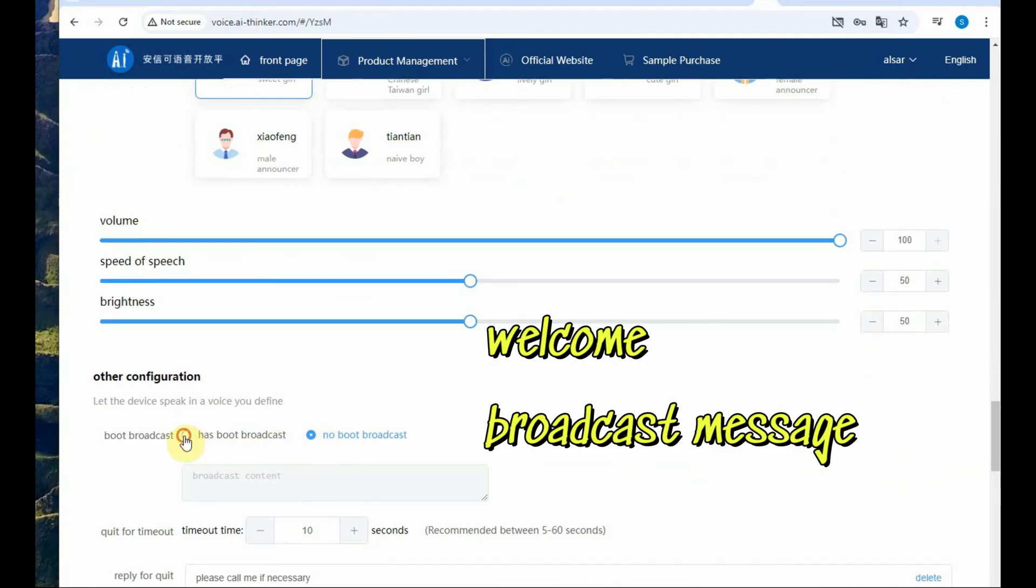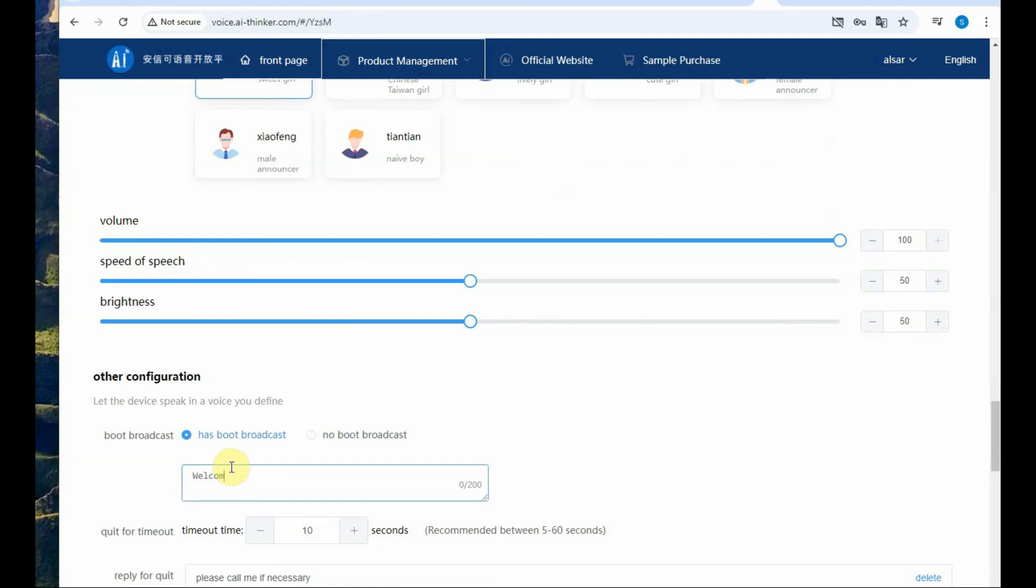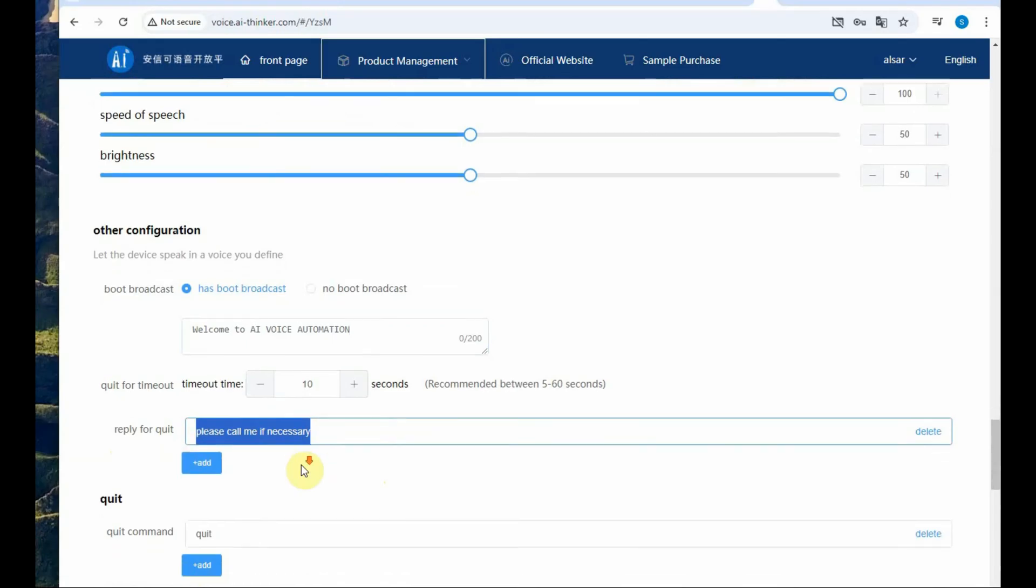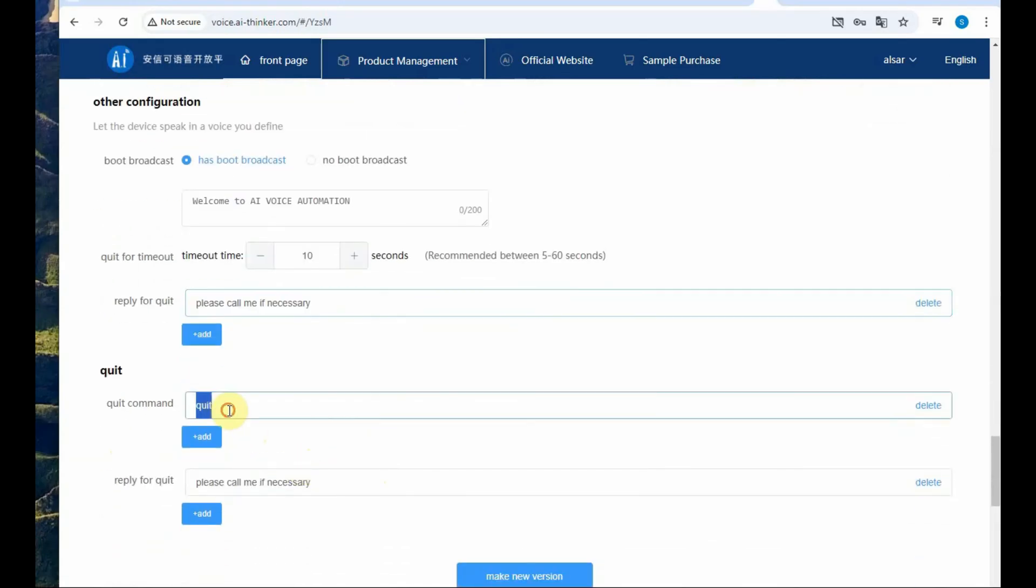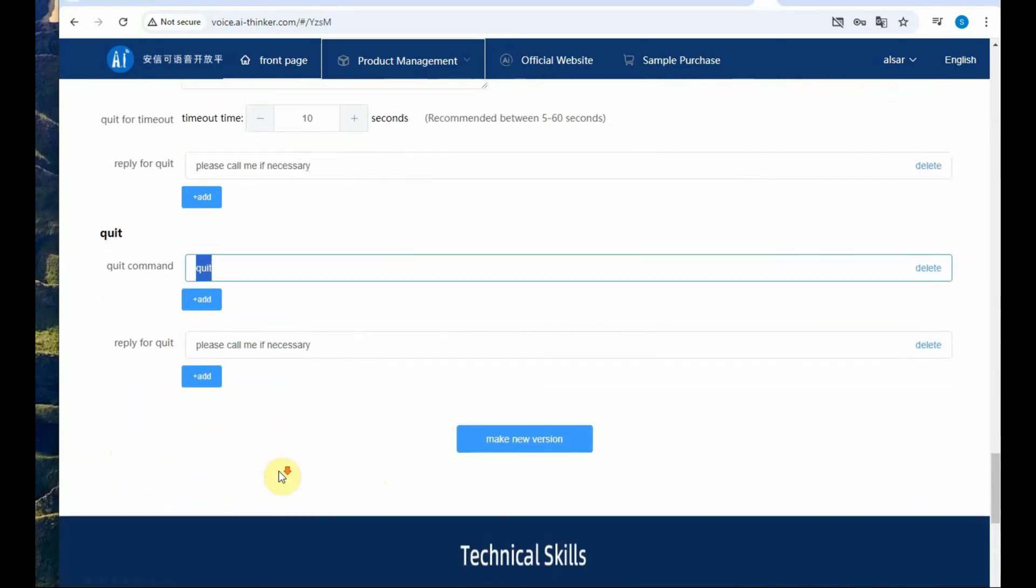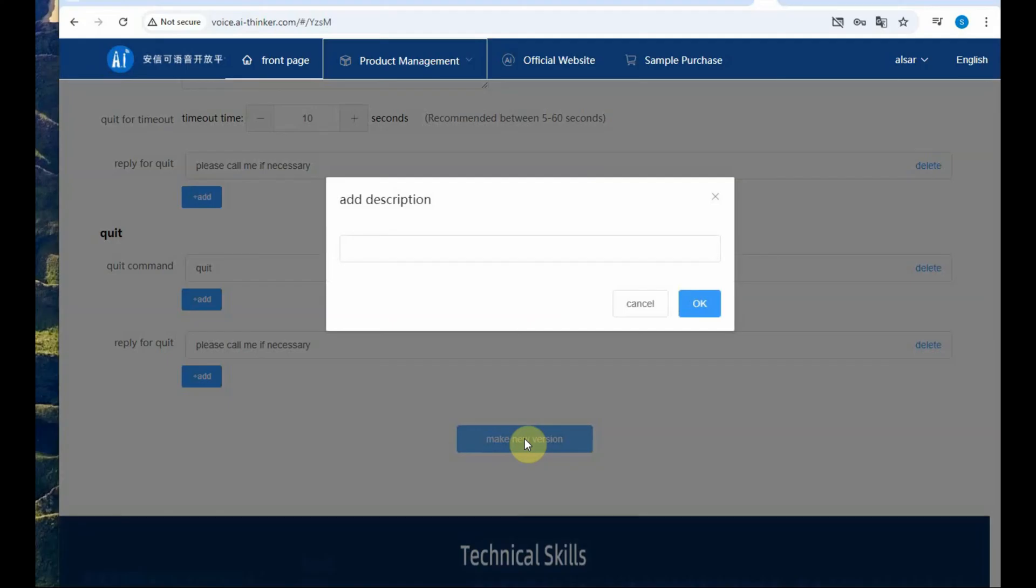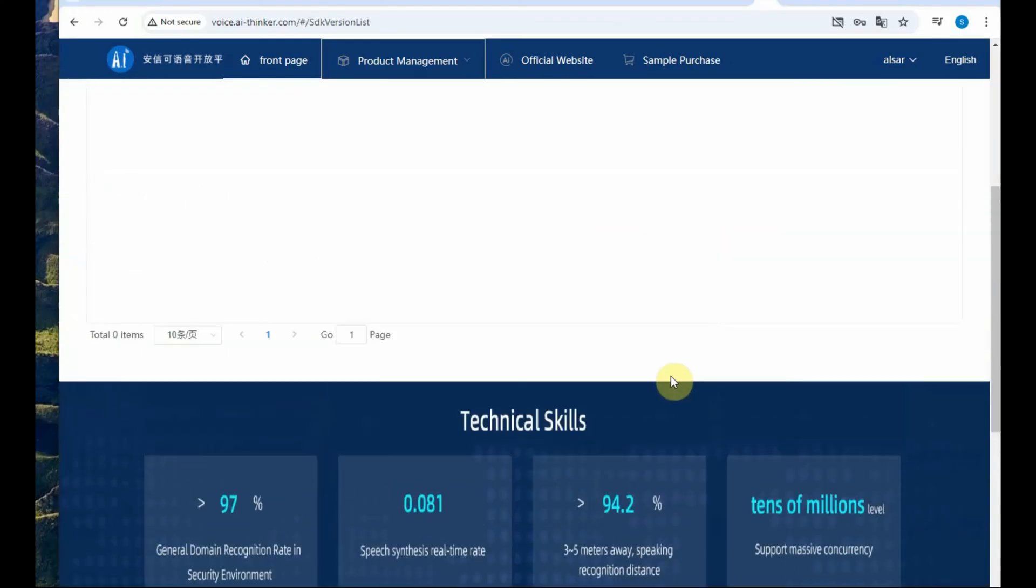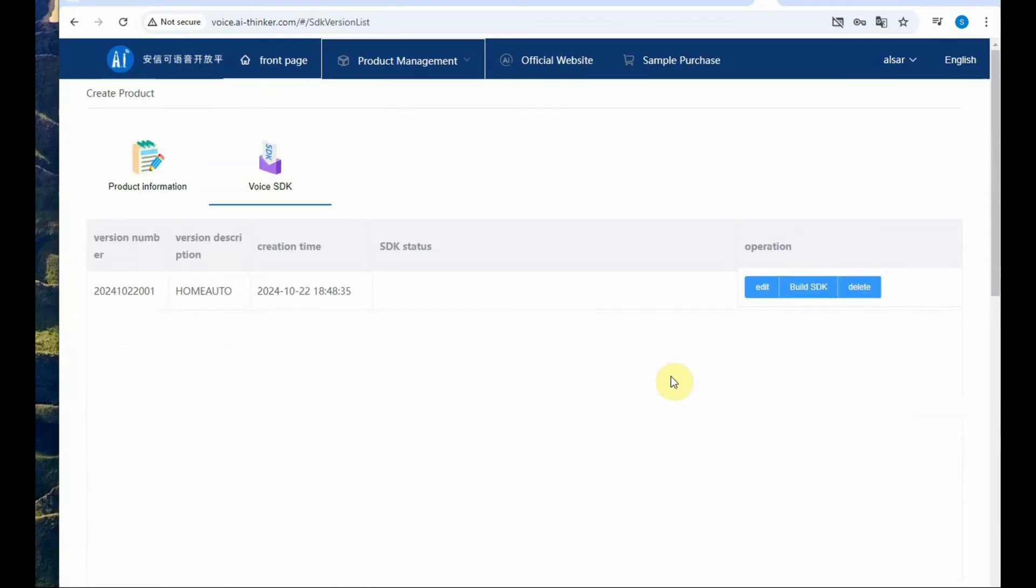Next is a welcome broadcast message. Click has boot broadcast and then feed in some welcome message so that when the power is on to the module it will speak out this welcome message. Then the quit command, leave it to default as quit command and then click on save and then provide a description to this product home auto. Let us provide it as home auto and then click OK.